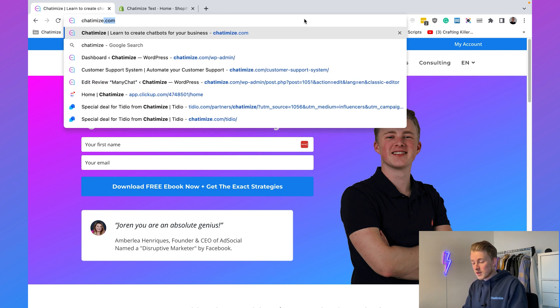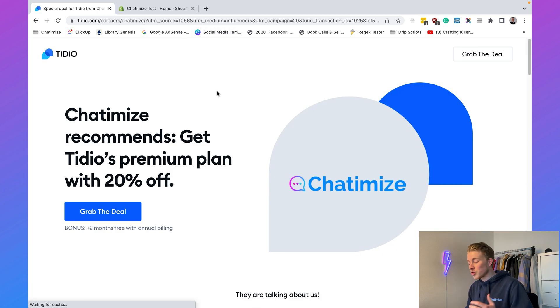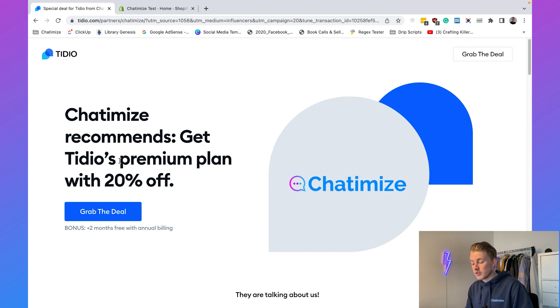To create our Shopify chatbot we are going to use Tidio, a chatbot platform that we can use to create our chatbot in a matter of minutes. We can use Tidio to get more sales and to automate our customer support. Go to chatomize.com/tidio — the link will also be in the description — and you will get 20% off Tidio's premium plan, plus two months free with annual billing.